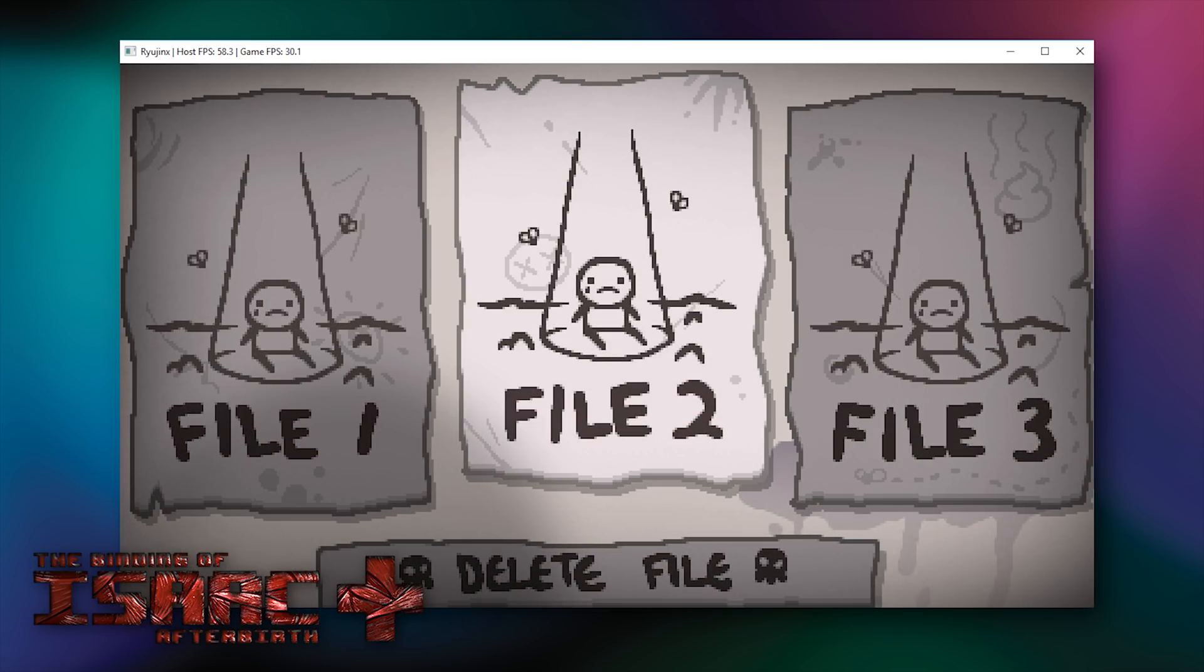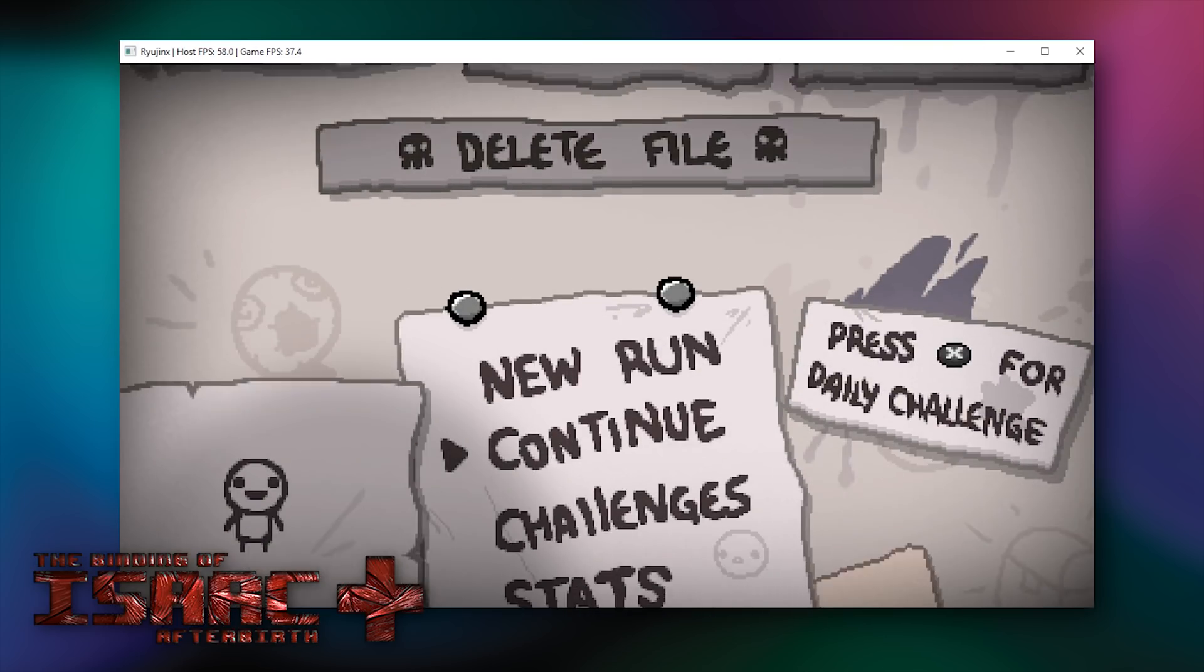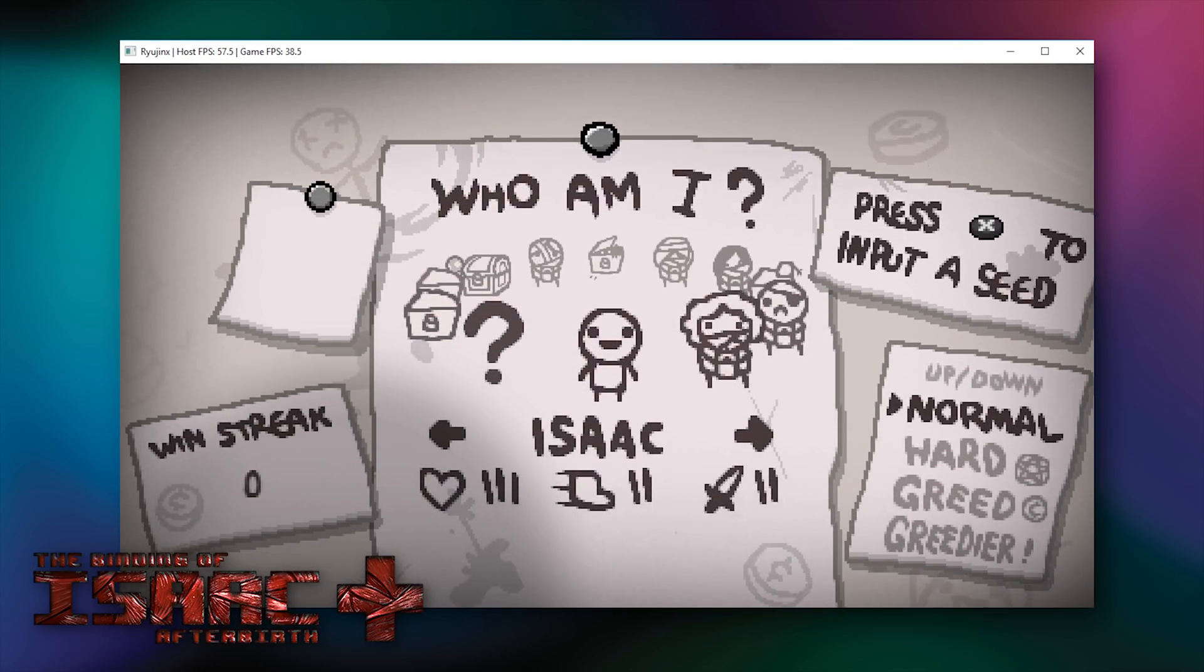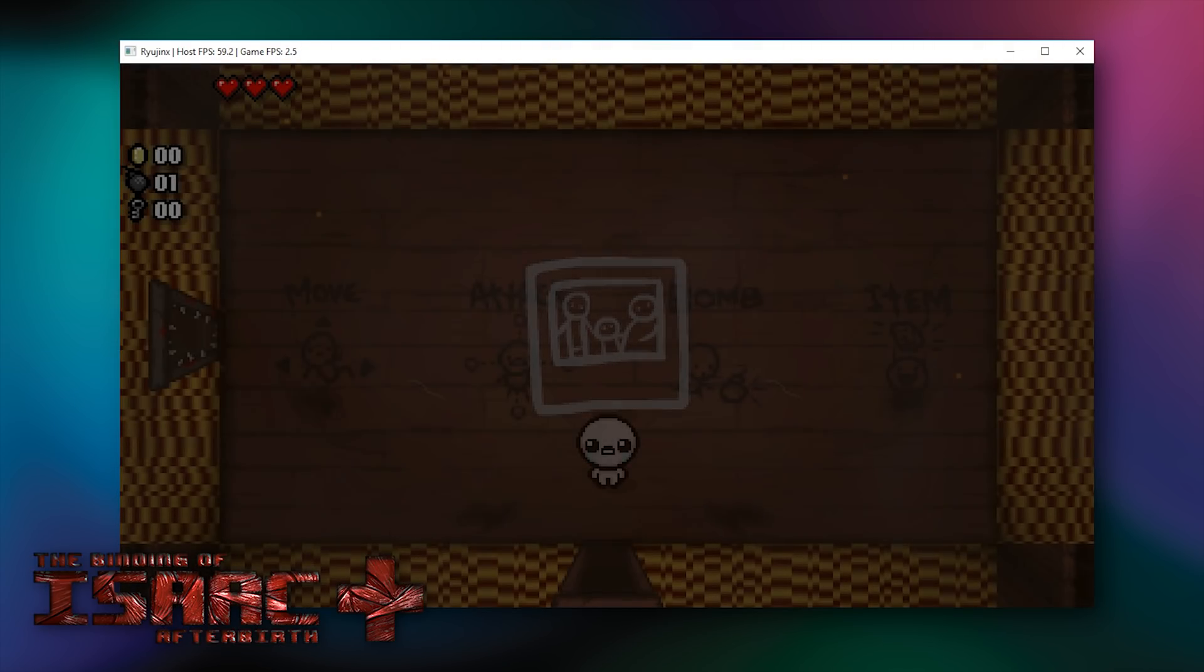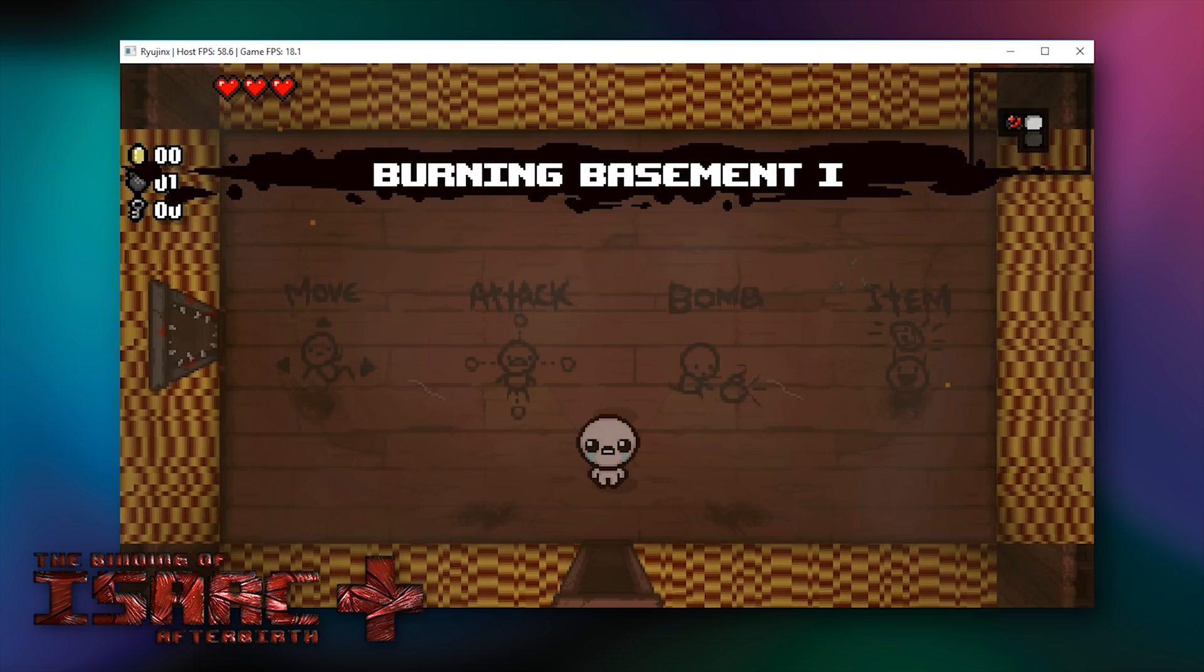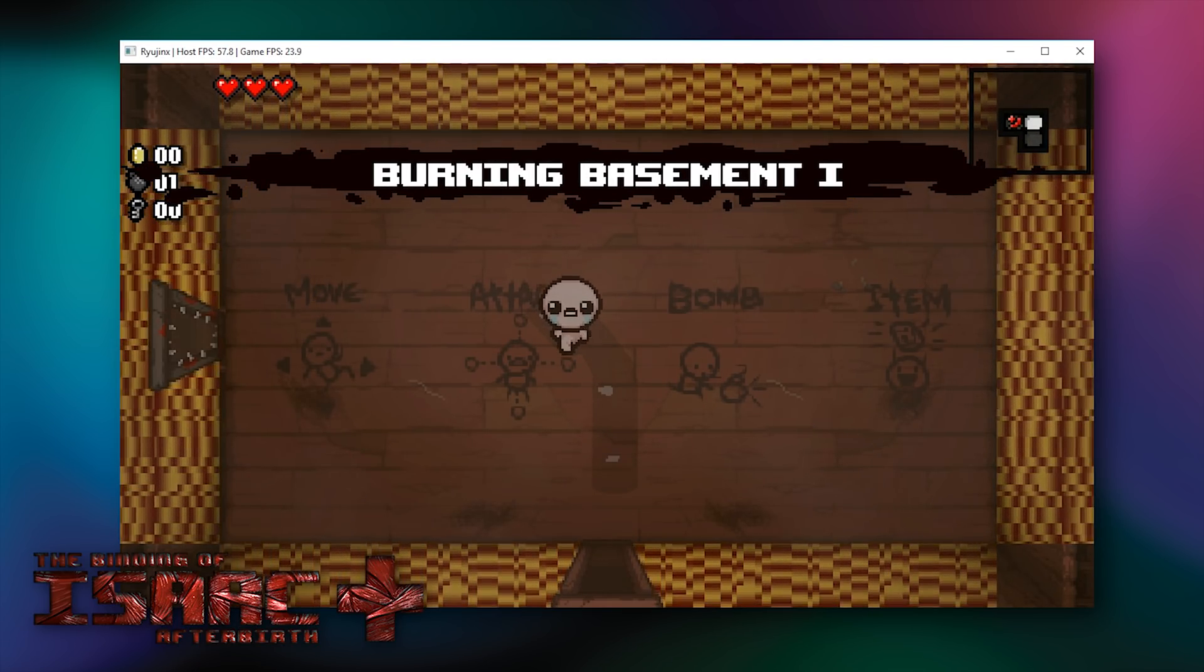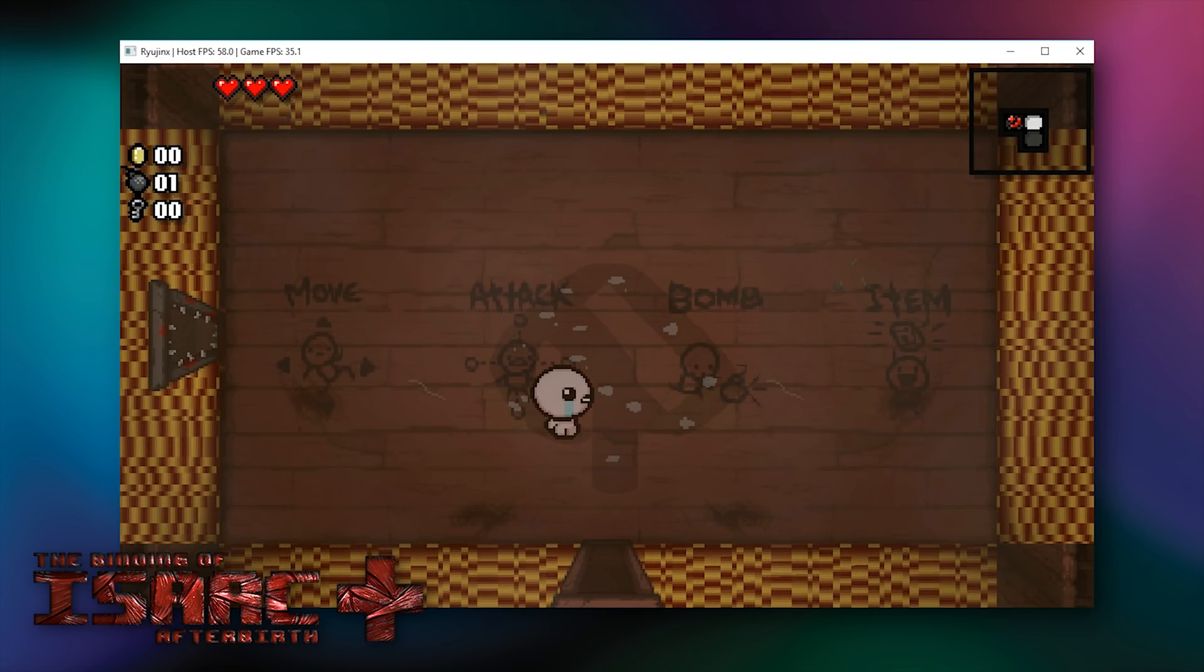Let's actually load into game right now, I'm going to select File 1, I'm going to do a new run, and I am going to select Isaac as my playable character. So there we go, we're now loaded into game, and you can see by the frame counter in the top of the window, we are actually getting quite decent performance.